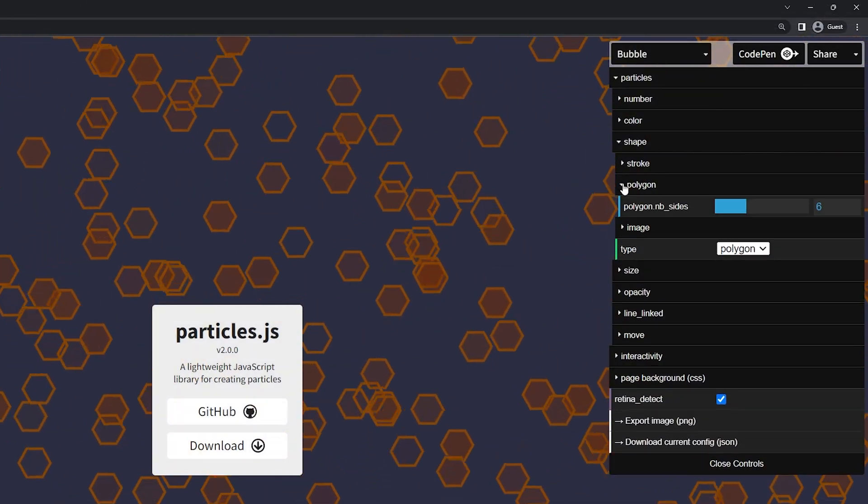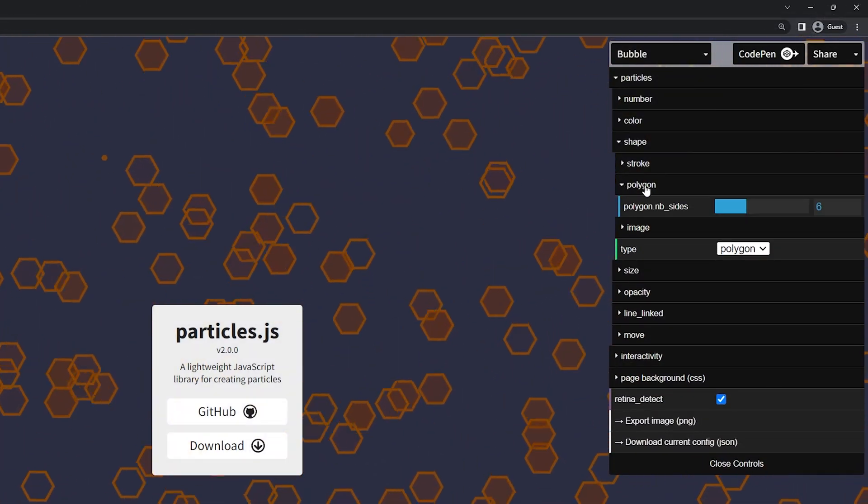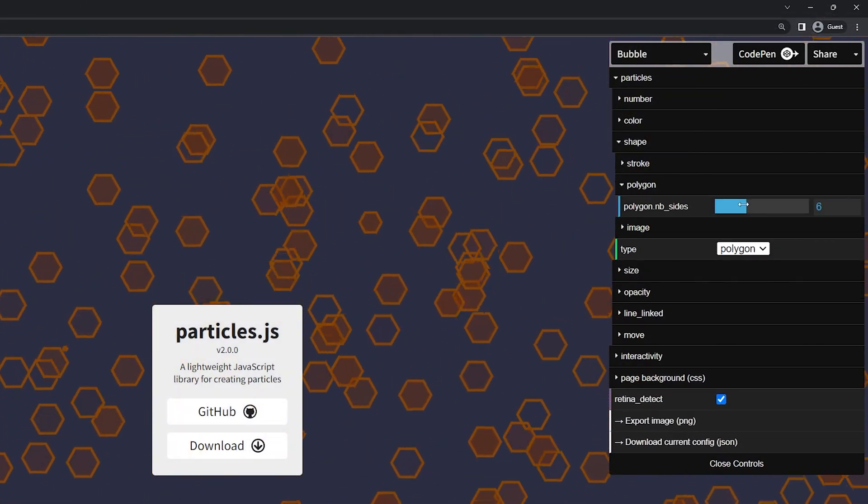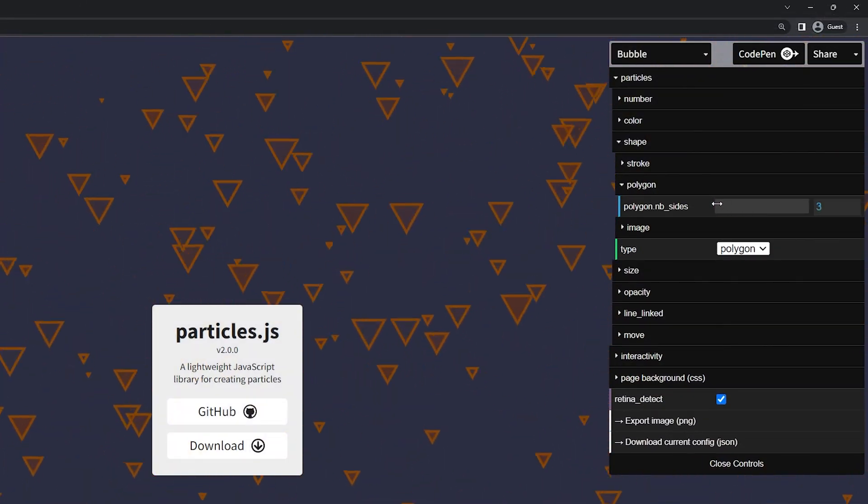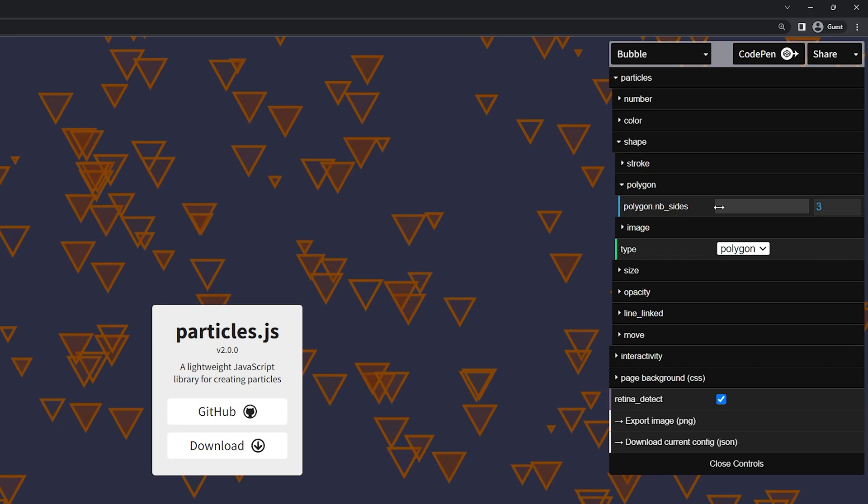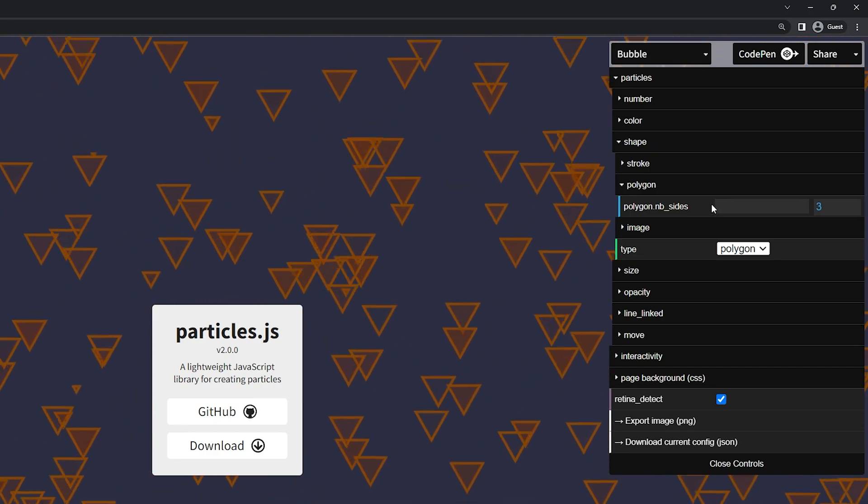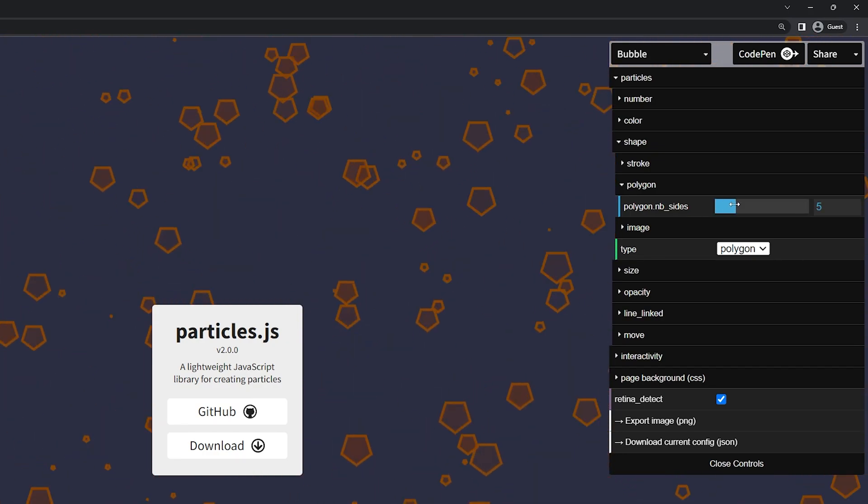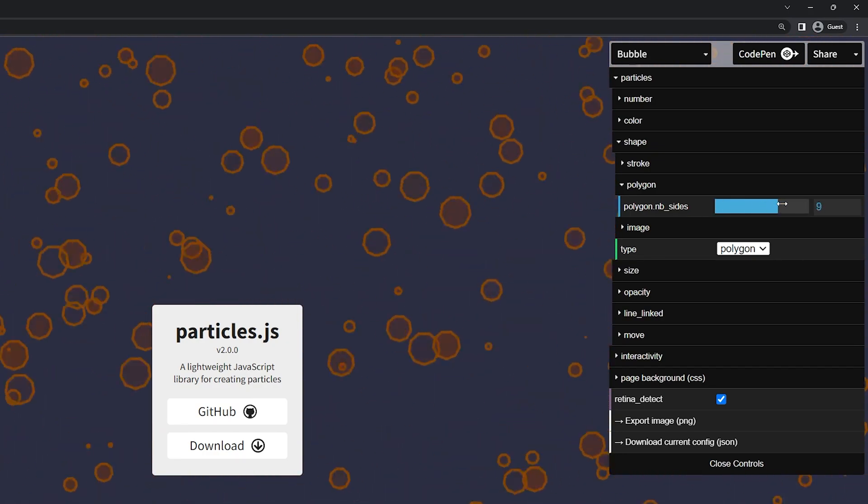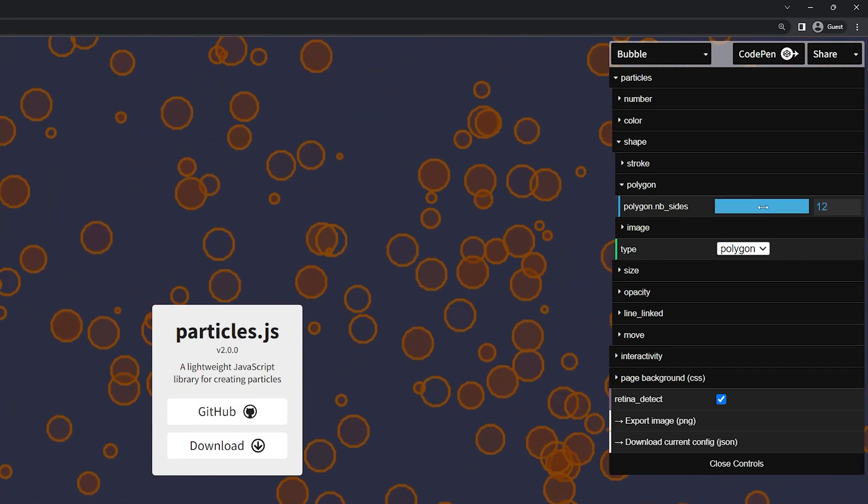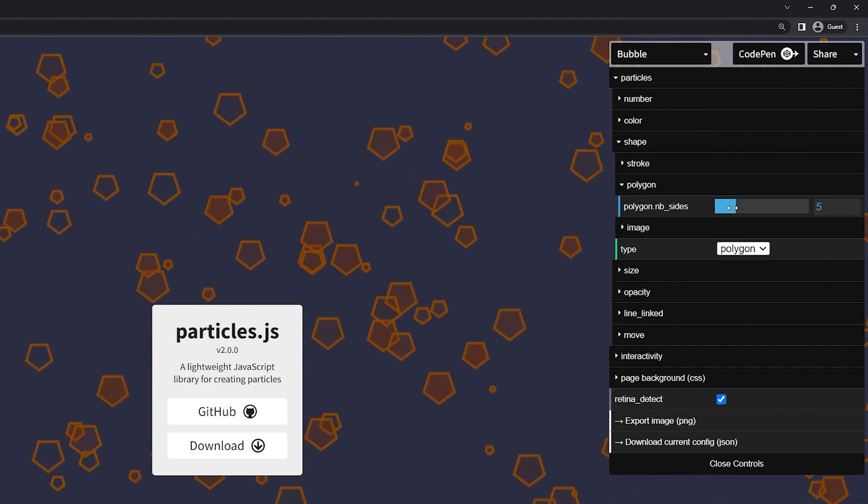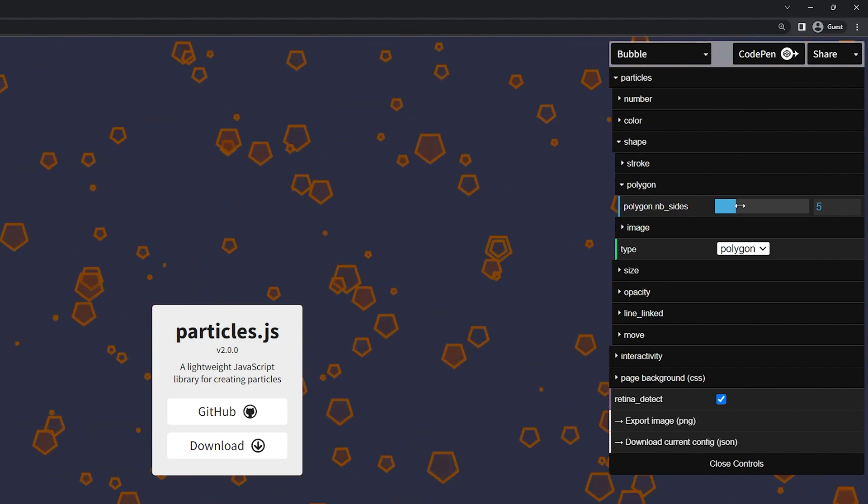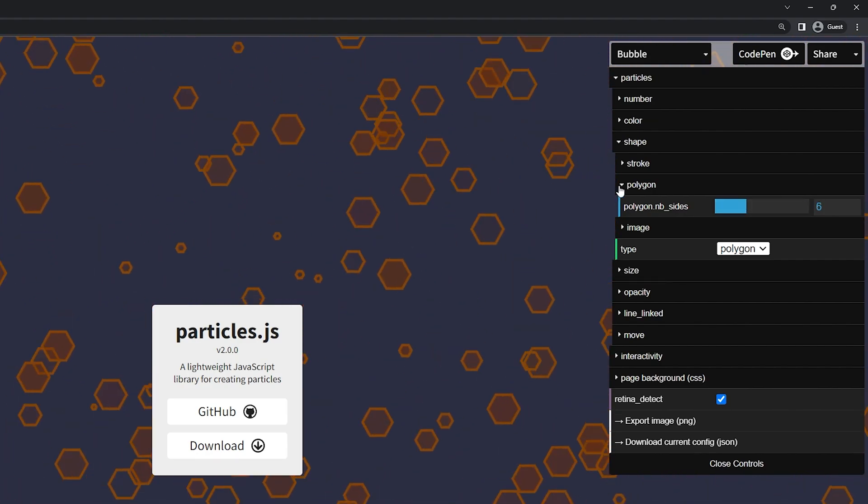Below that we have the polygon. So this is the actual how many sides are on the polygon. So if you have for example three you have a triangle. Four would be a square and as you increase the rounder the object will get. I think six is fine for this example.